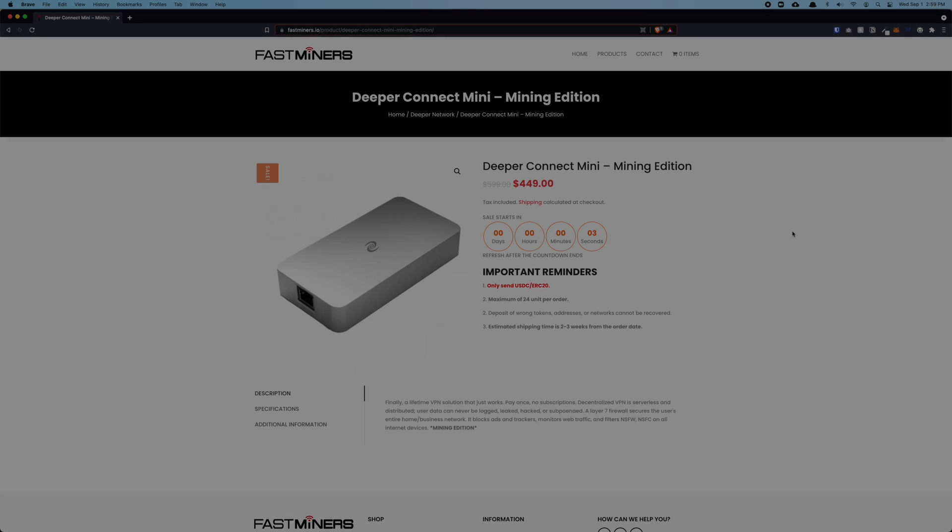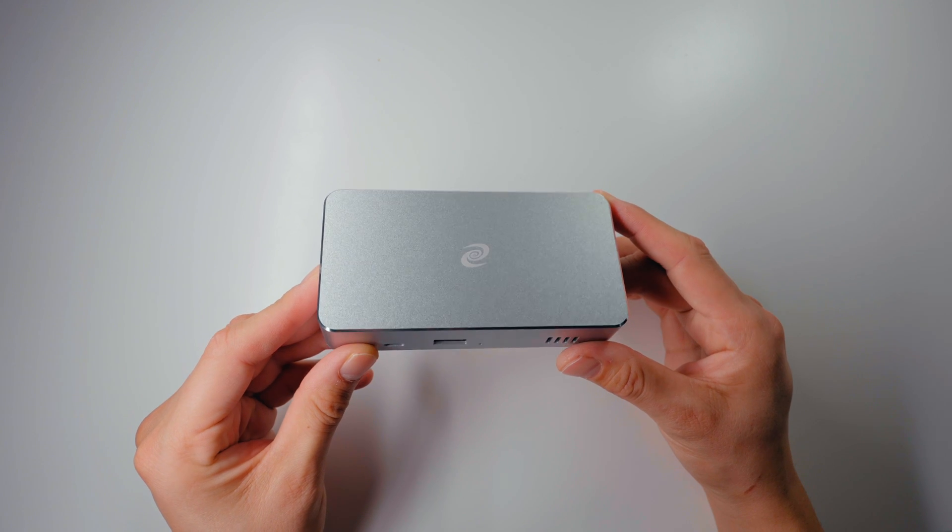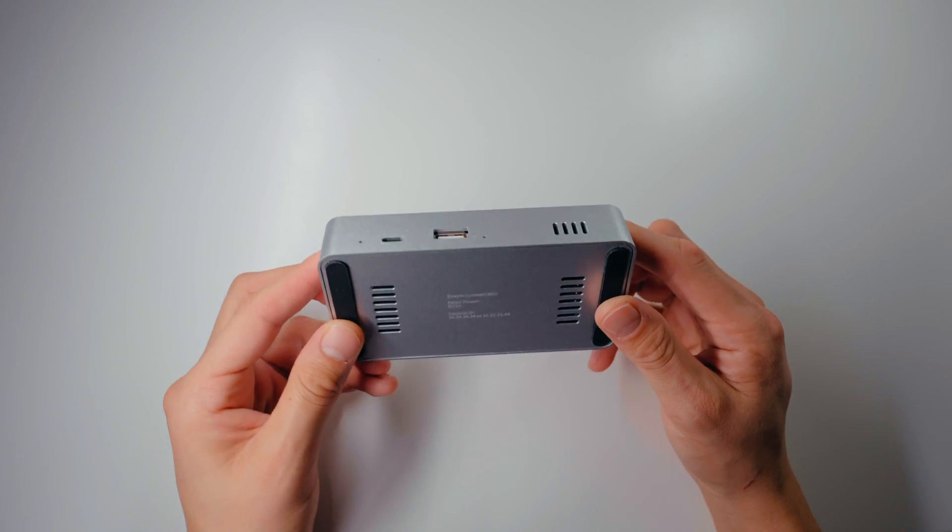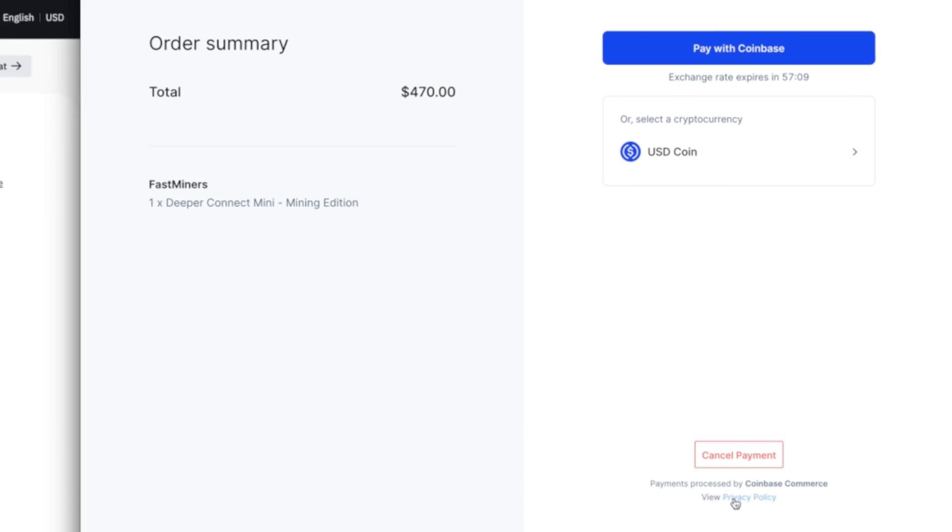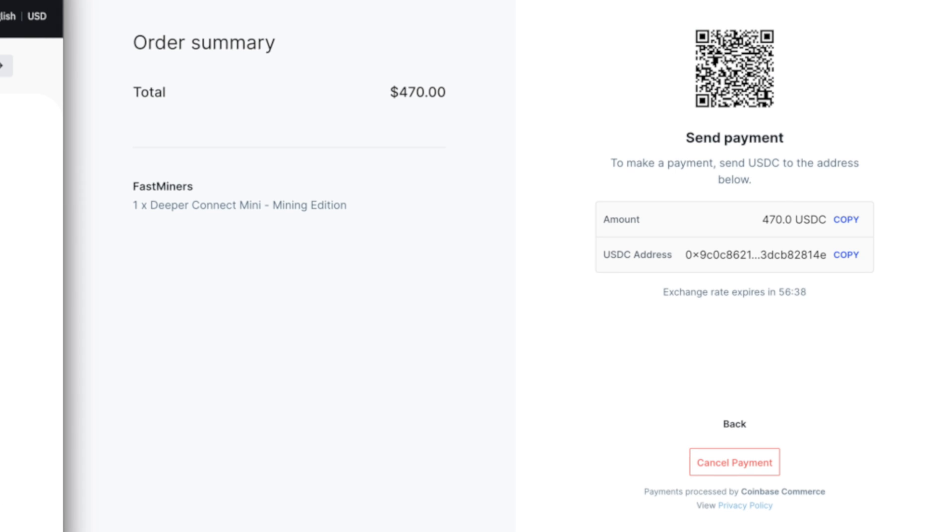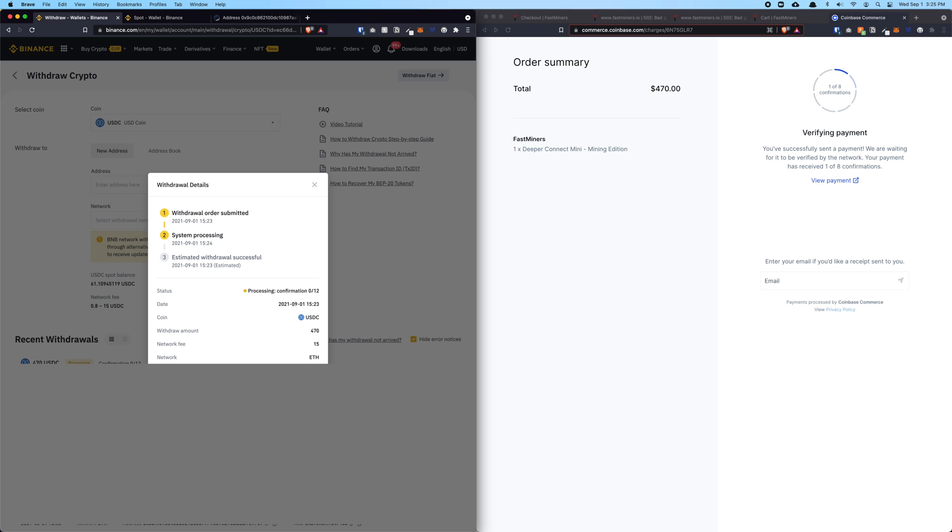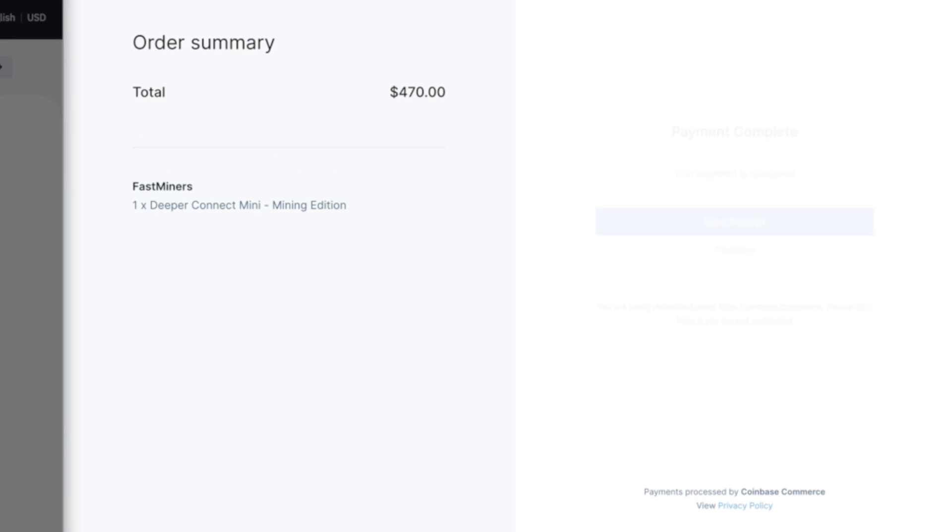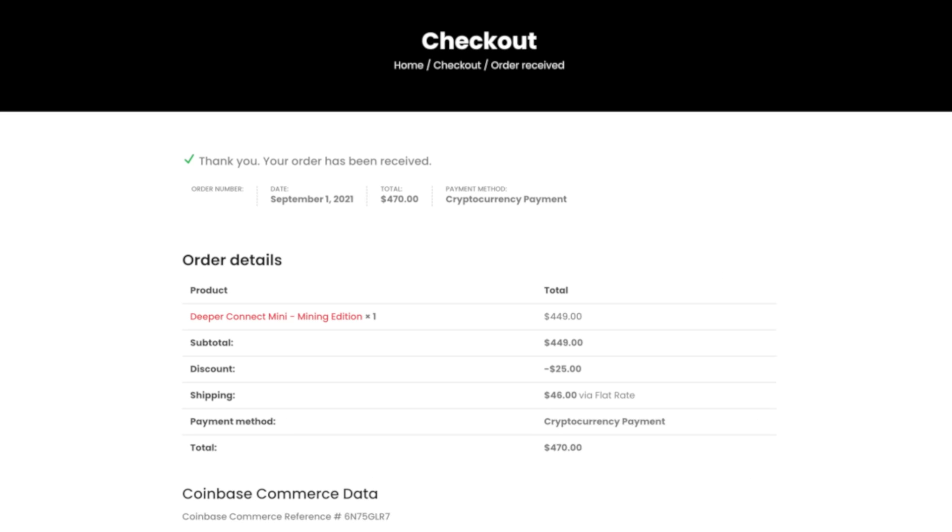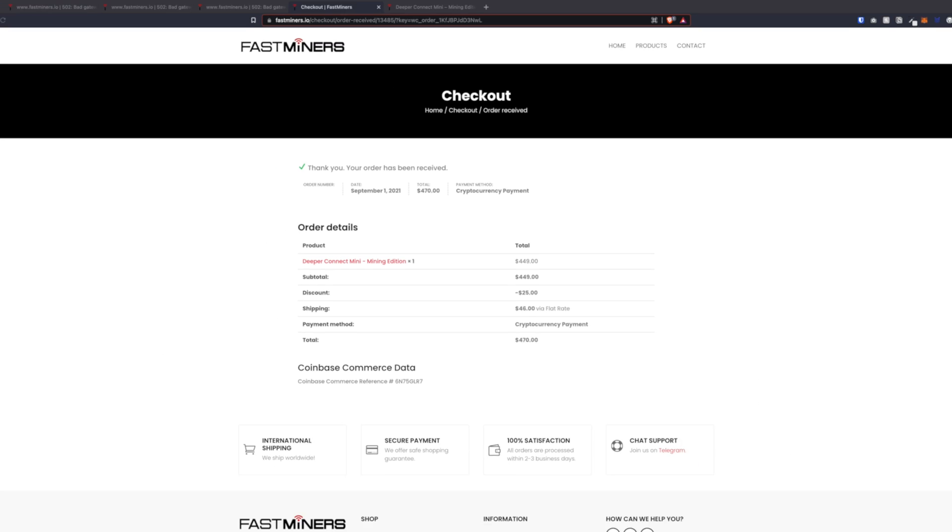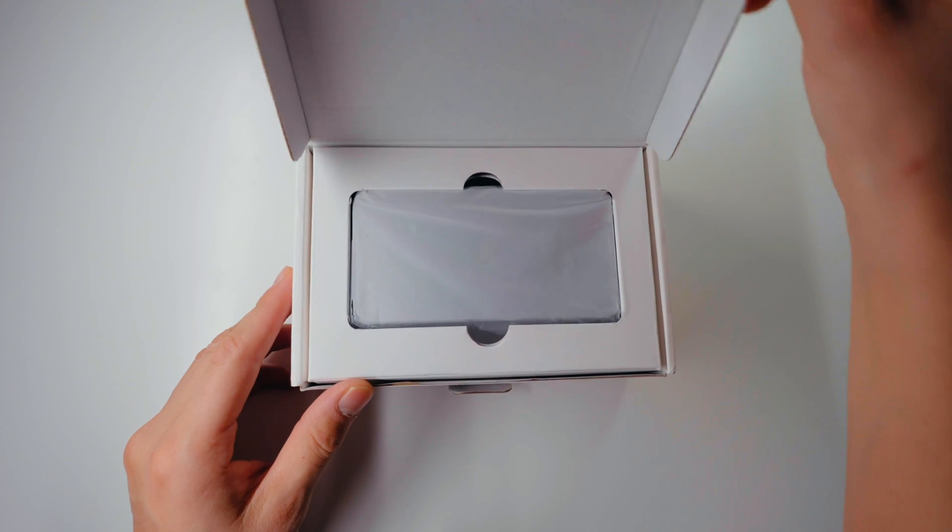I ordered my Deeper Mini through Fast Miner on September 1st. Took them around three weeks to ship out the item, and then it took around 10 to 12 days for its arrival. So in total, I'd say it took around four weeks or so. The payment method I used was USDC. At the moment, that's the only payment method they accept. So I made it into a tutorial video to show you step by step how I placed my order on Fast Miner with the USDC token. So if you are not familiar with making crypto payments, definitely go check out that video. The link is in the description.